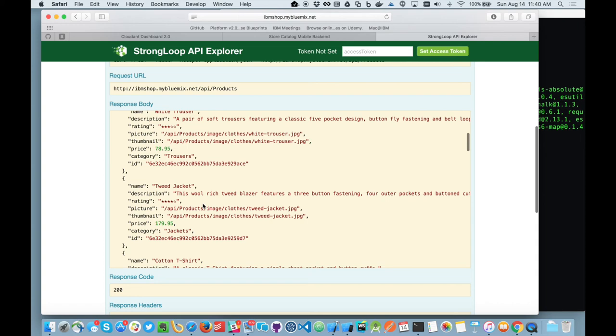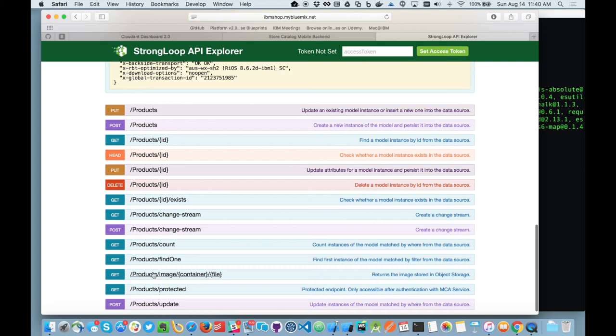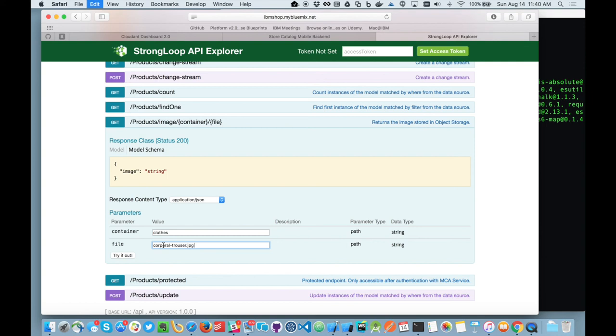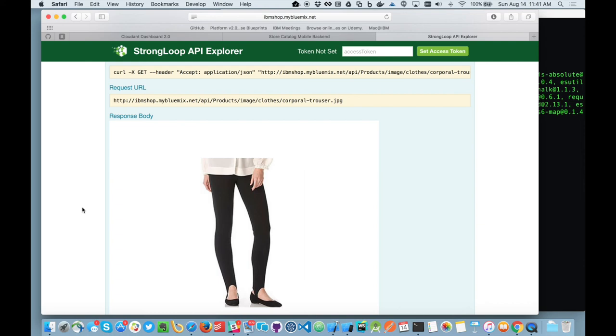Now, if I want to, for instance, just check I've got the images correctly deployed. So let's take these corporate trousers. So if I take that image there and I go down to the product image API and I type container is clothes and the image is there, I can test that I can retrieve the corporate trousers image. So I've provisioned a backend and I've now tested my backend. I've downloaded, I've created my front end. So now what I want to do is make the two work together.